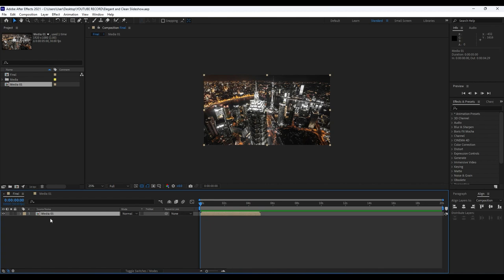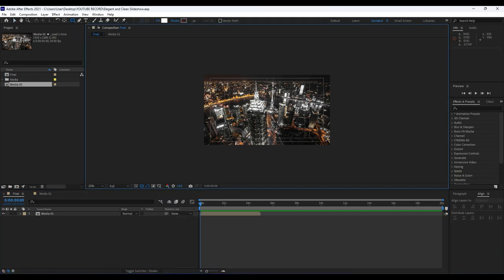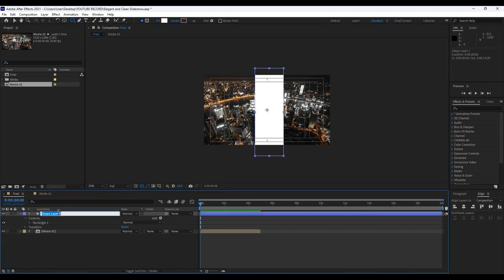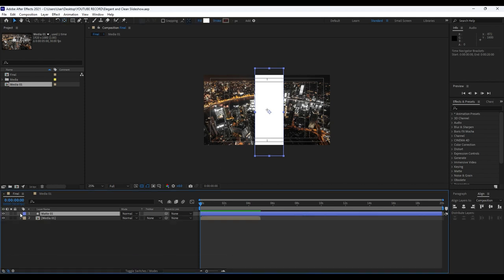Now it's time to draw a matte layer in our Final comp. Make sure to deselect Media 01, then hit Q on your keyboard or go to the rectangle tool. We'll also turn on the Title/Action Safe for better visibility of our composition boundaries, and draw a rectangle. Rename it by hitting Enter and typing 'Matte 01'. Then hold Ctrl and double-click the Pen Behind tool to center the anchor point.